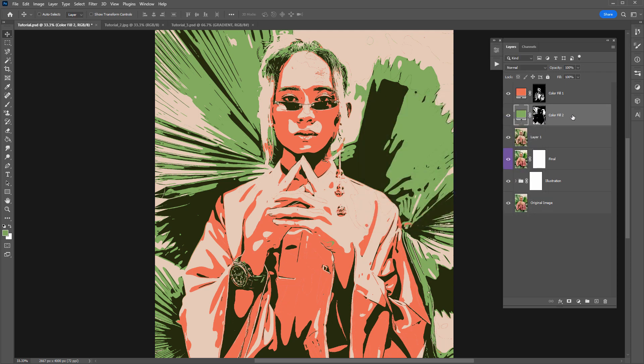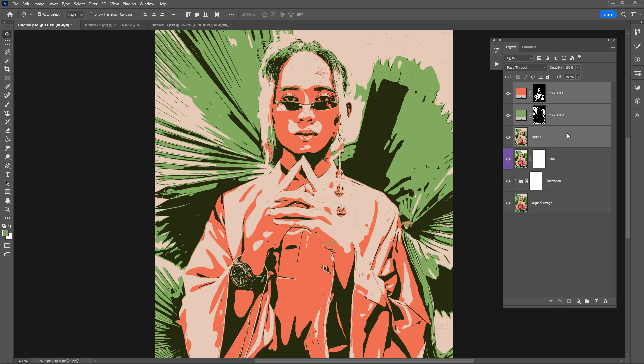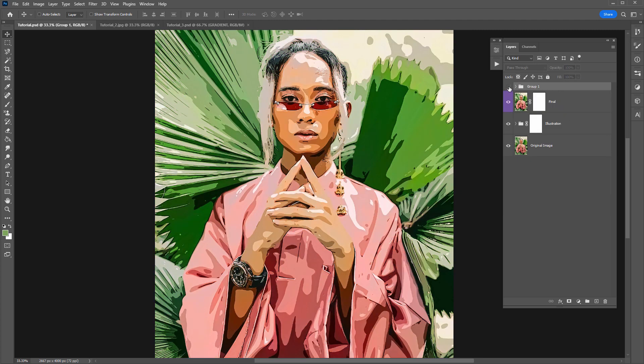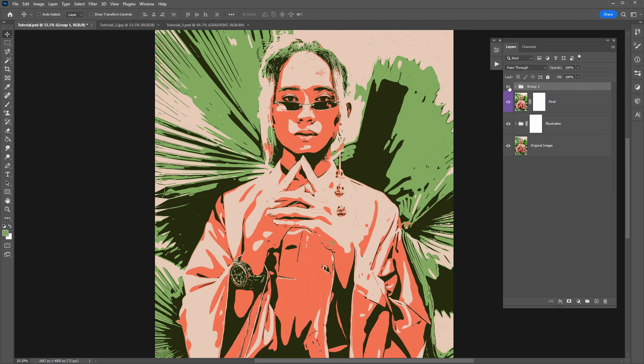So you might be thinking why don't you just use the posterize adjustment layer to reduce the amount of colors in the image. So what I might do is just group these layers here. So these are our index color layers. So here's the before and after.